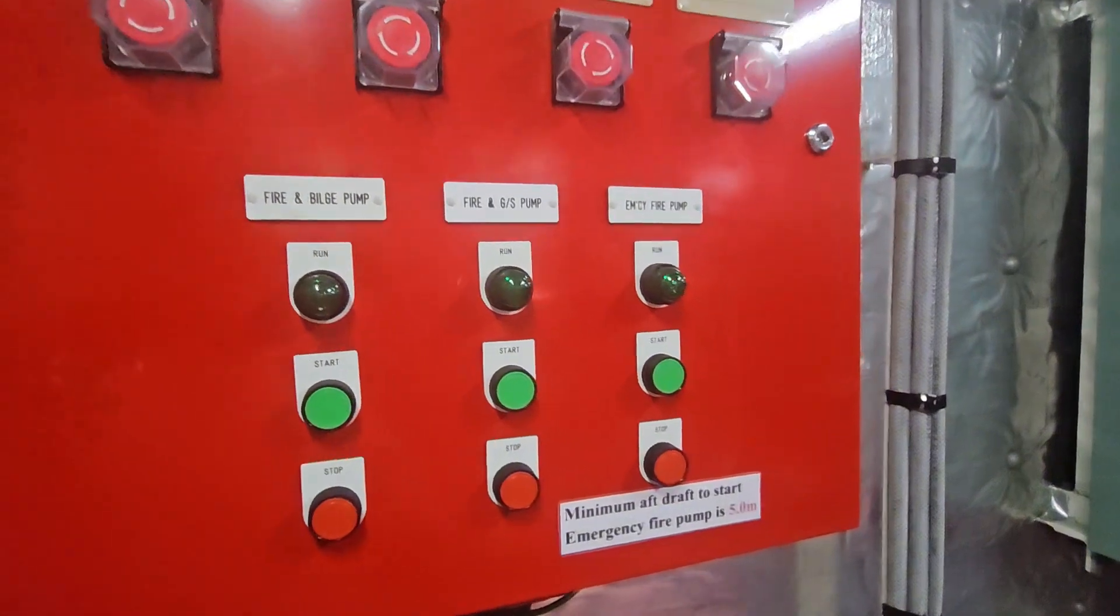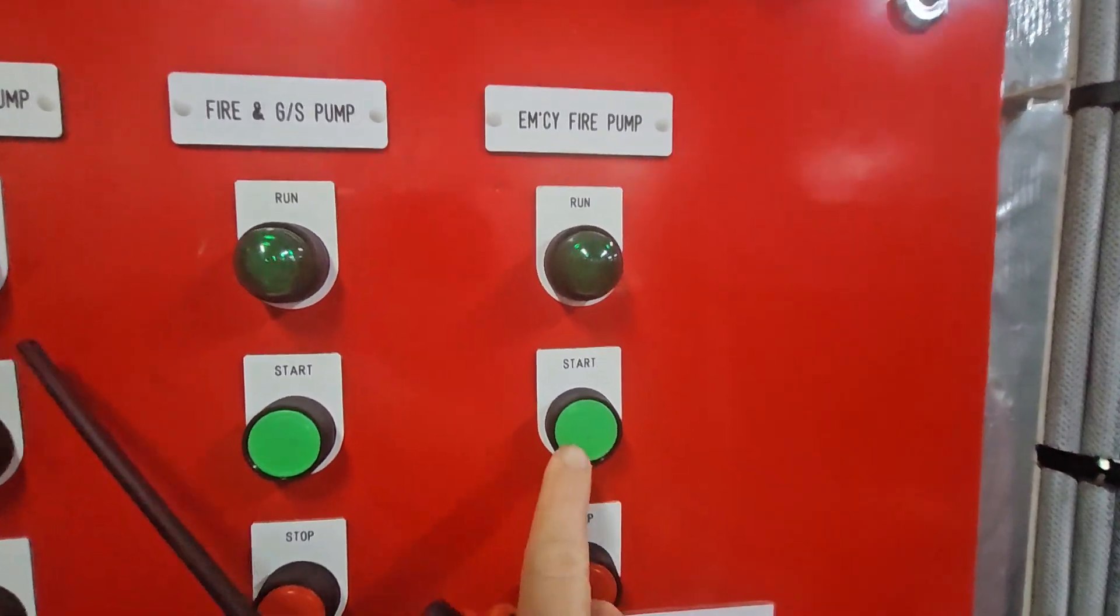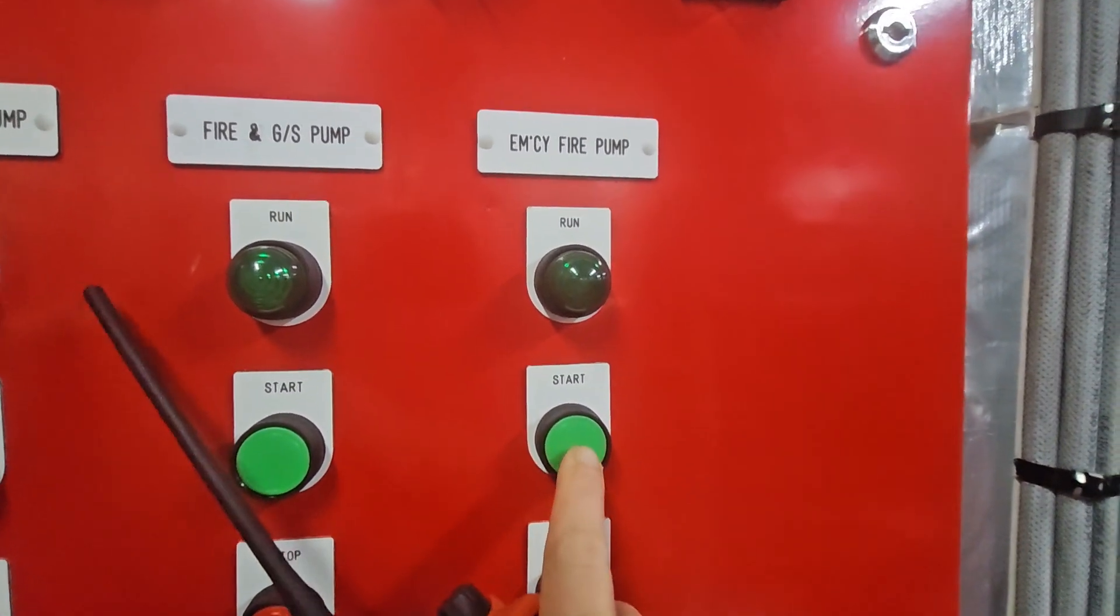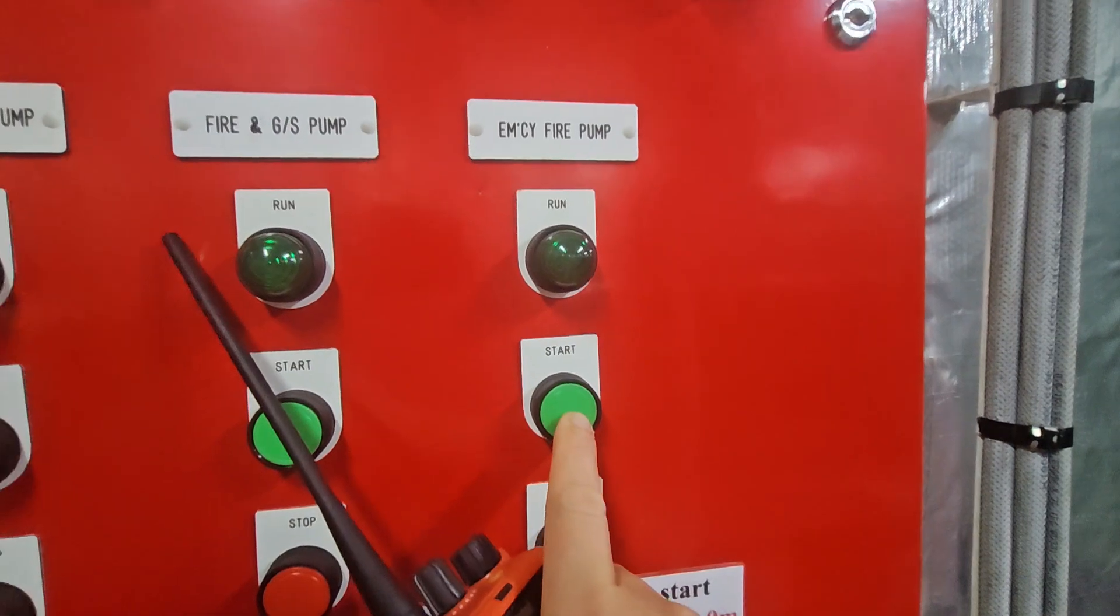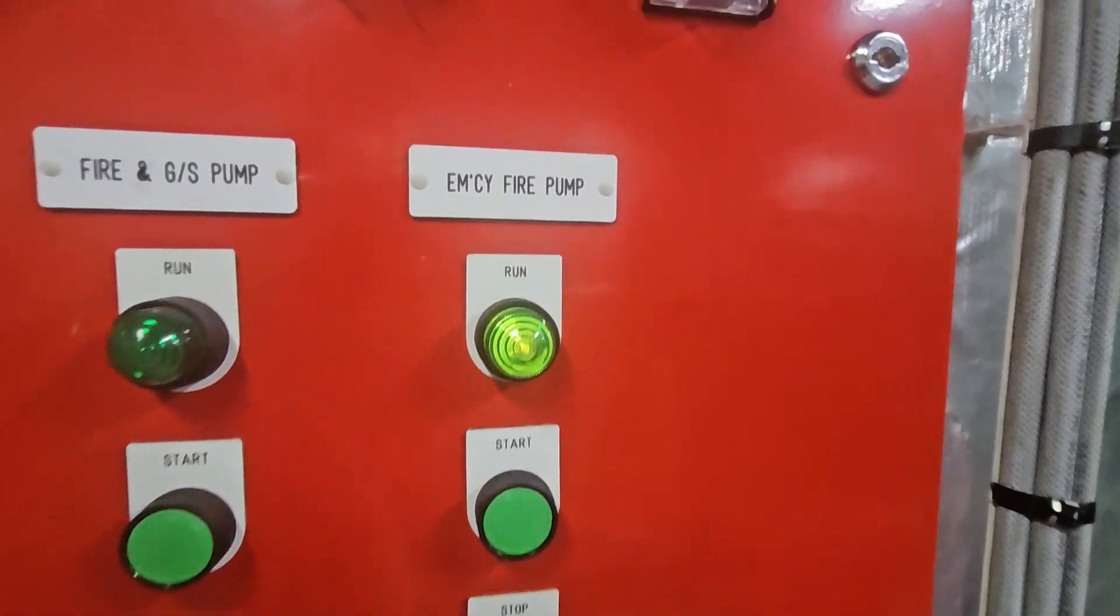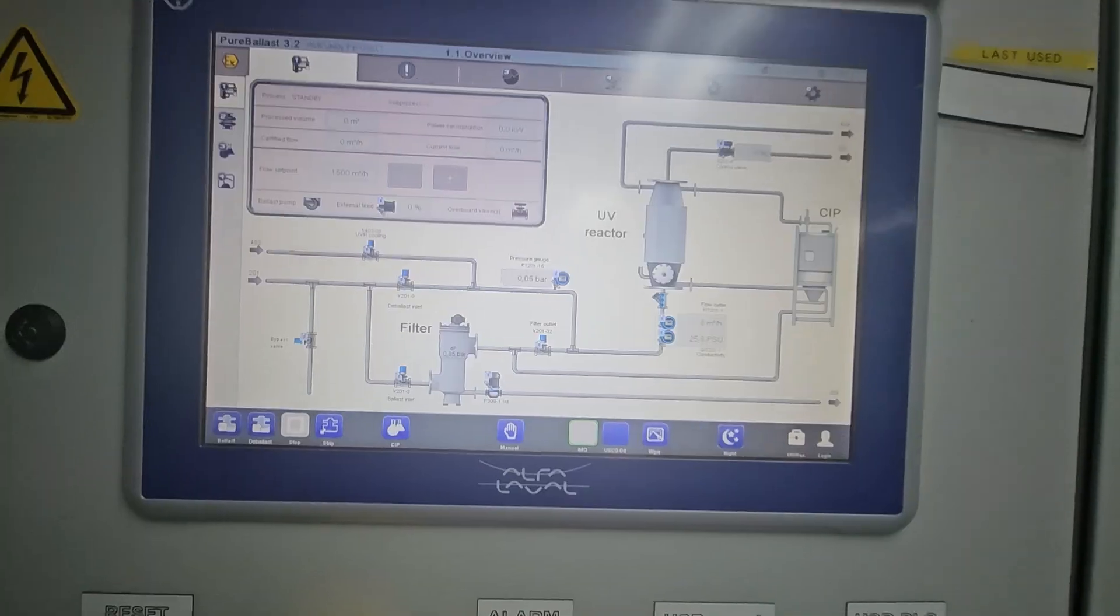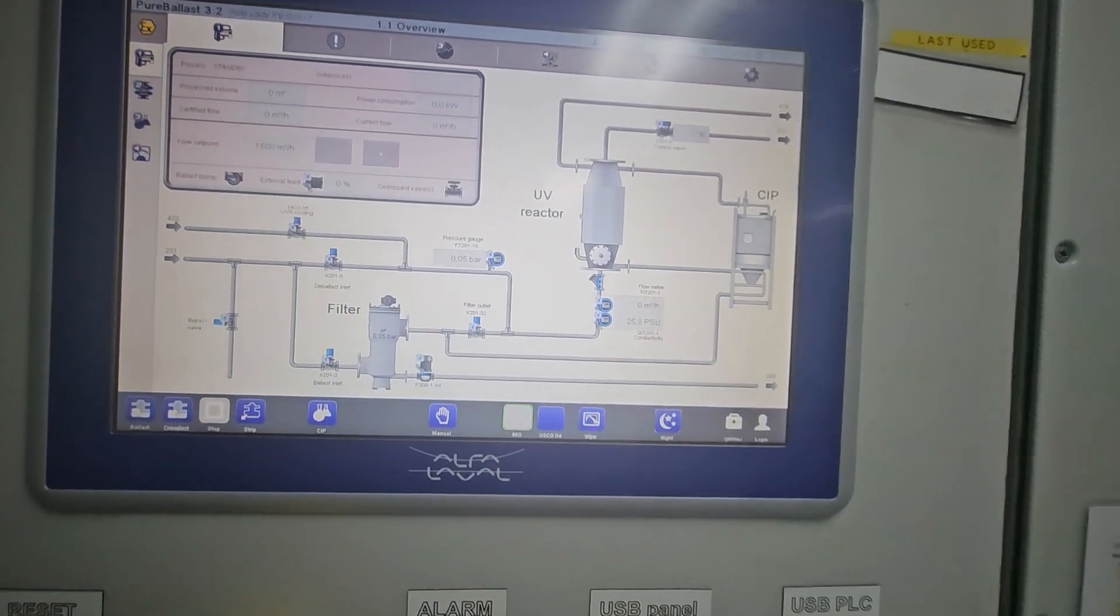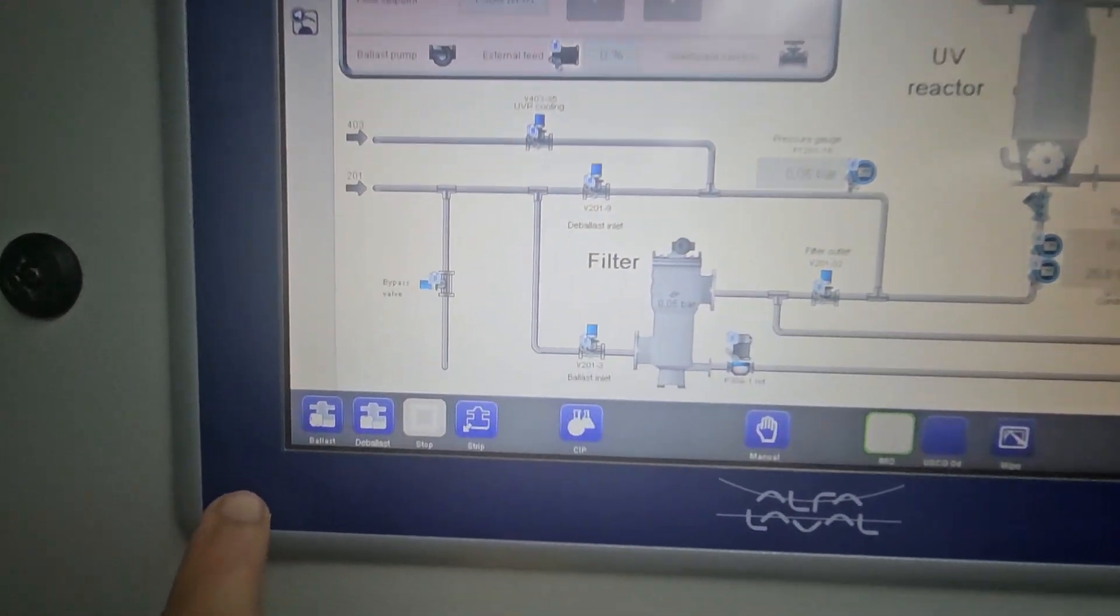Right now I'm in the fire station. I'm starting the emergency power pump for the priming of the UV lamps. There you go, emergency power pump started.